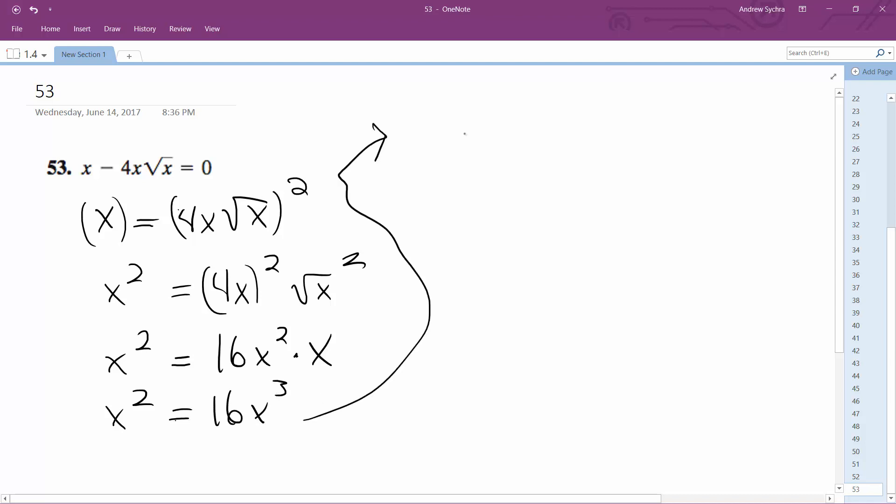So we're going to get 16x cubed minus x squared. I'm going to factor out an x squared term, so I get x squared times 16x minus 1 equals 0.